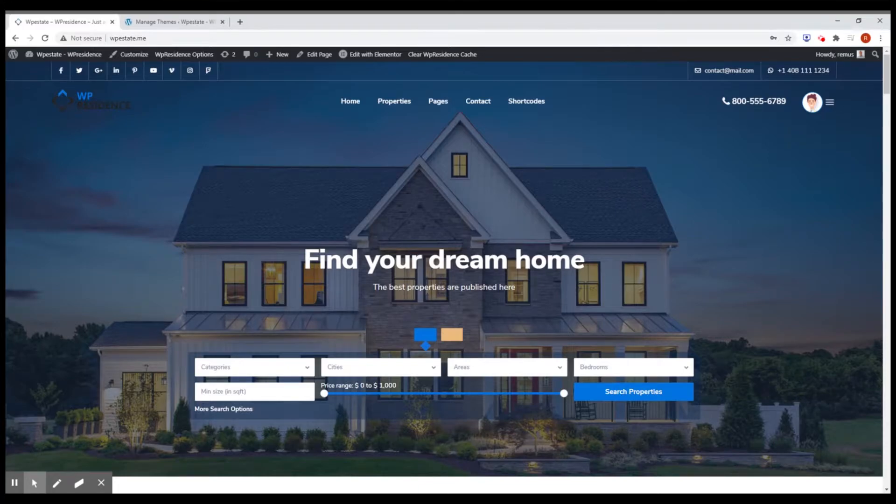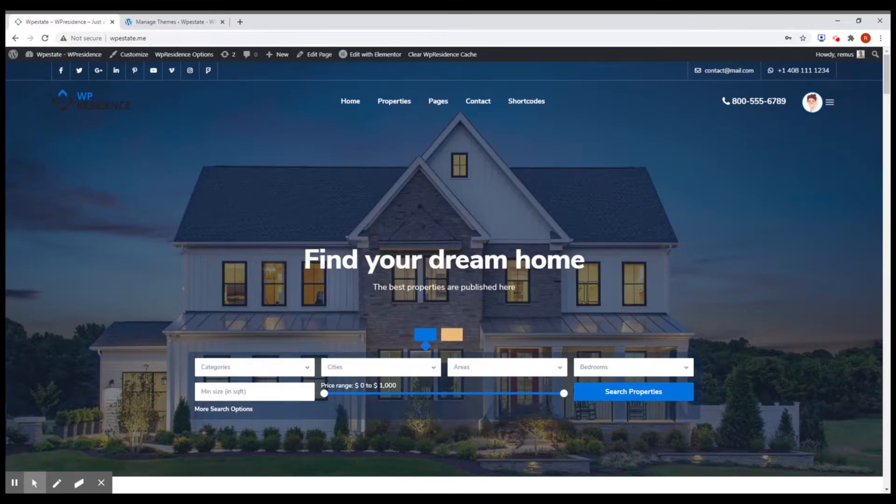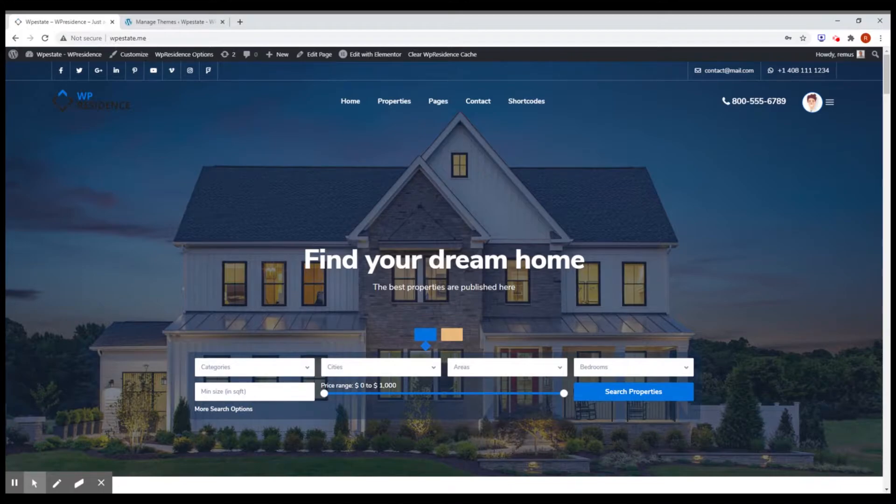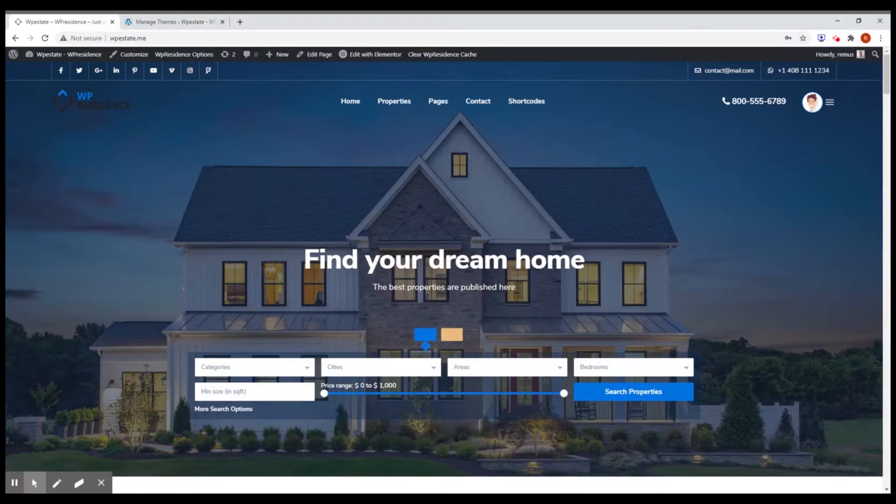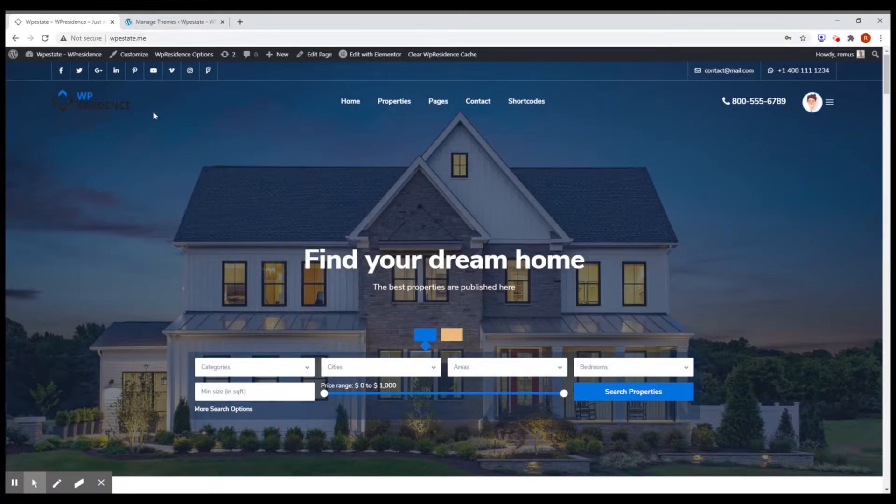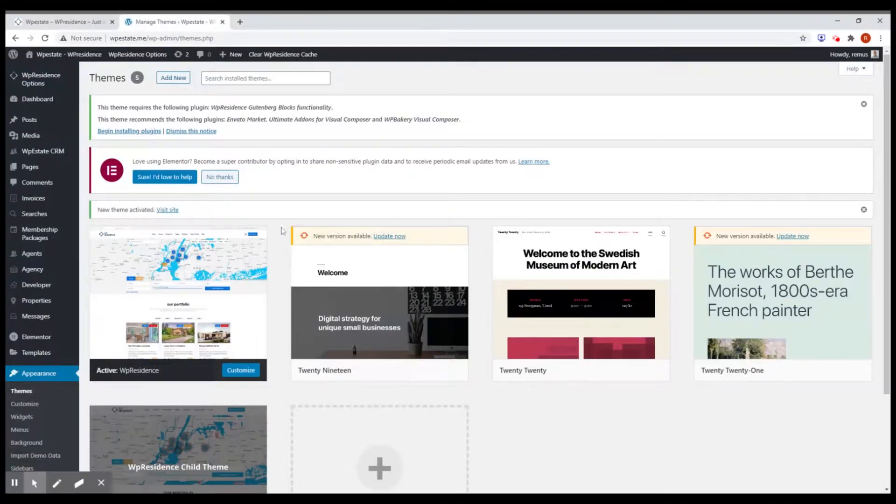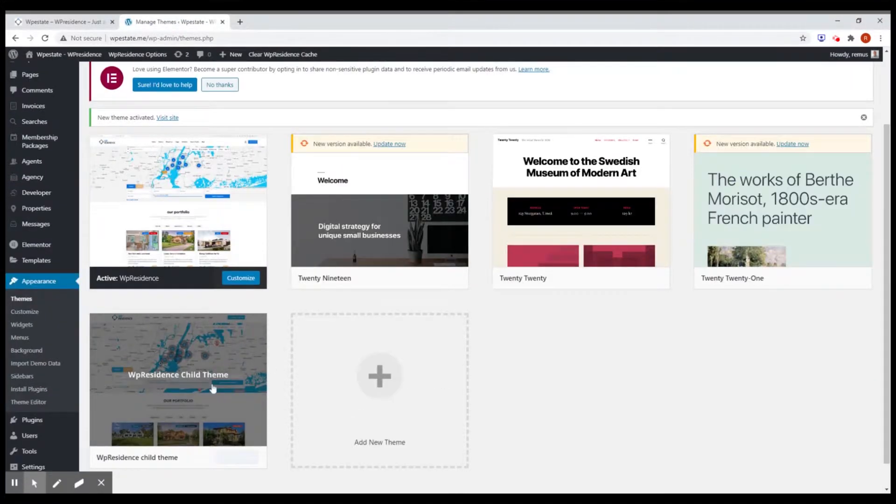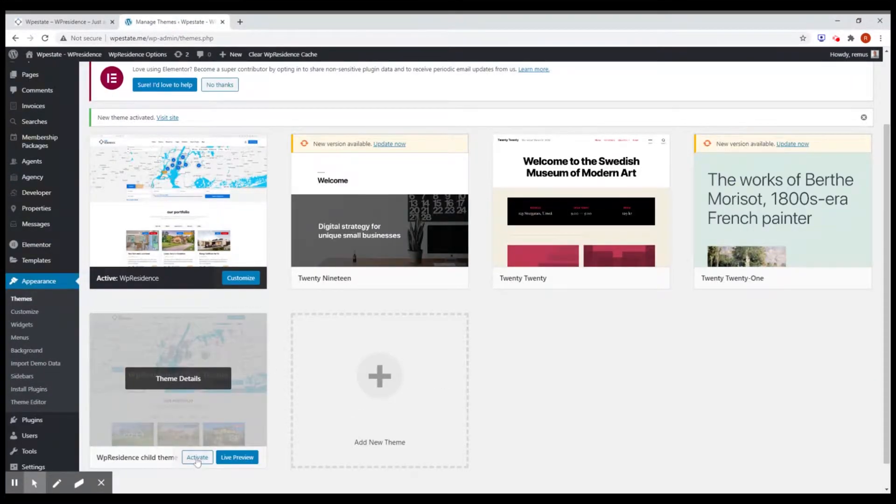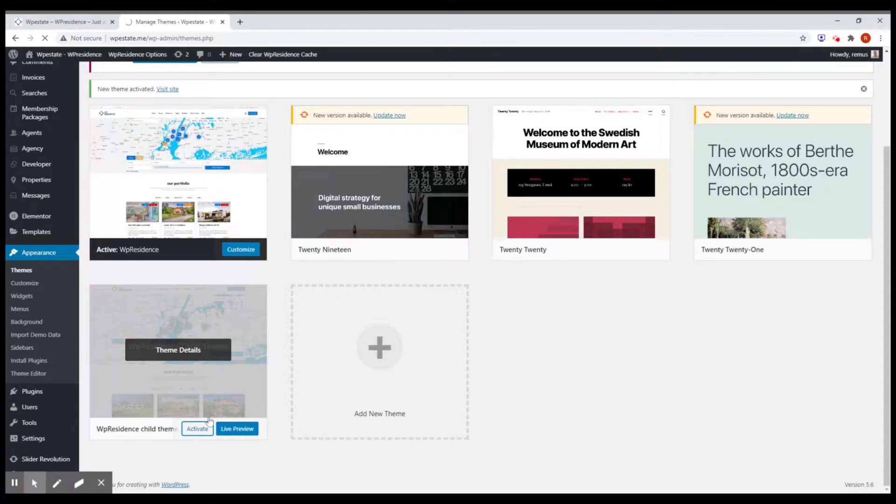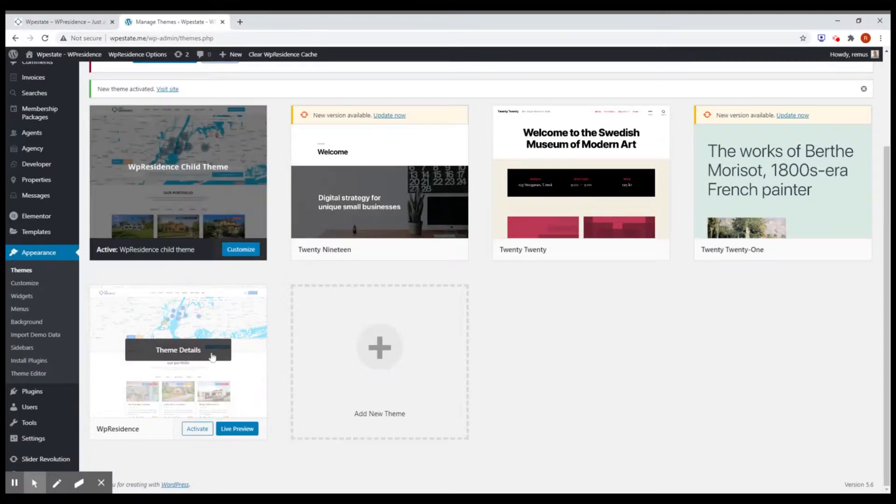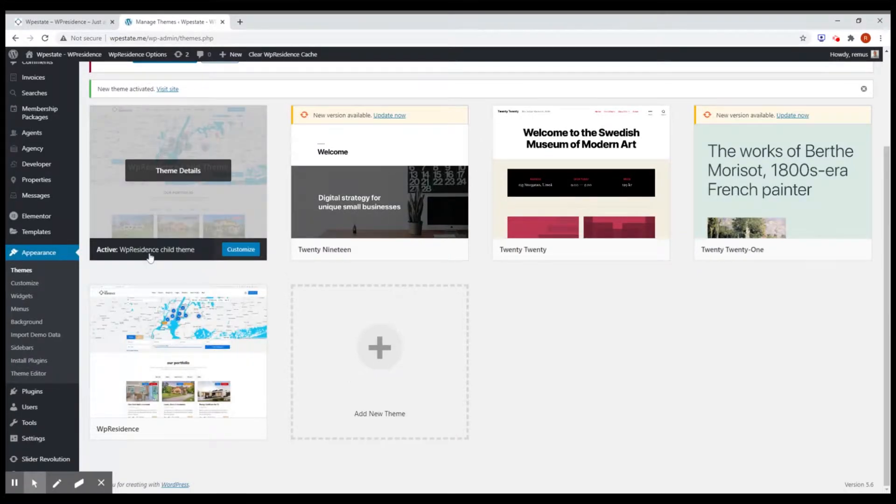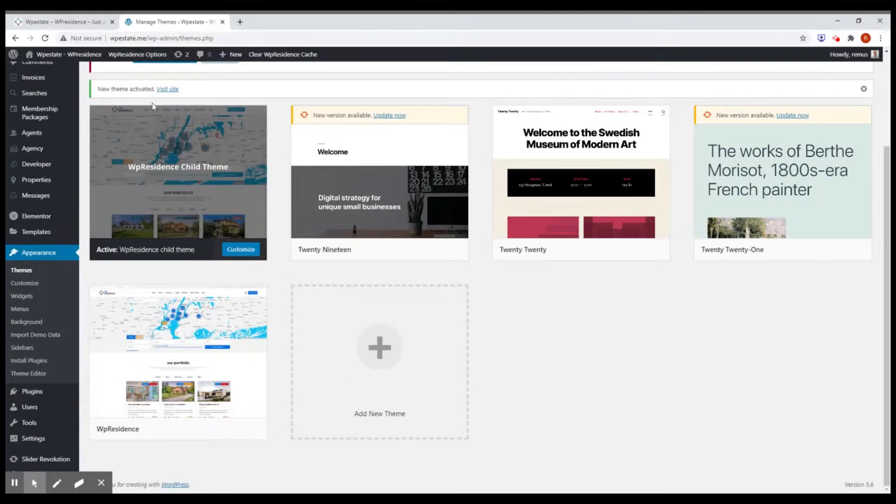This is a development website located on my personal development environment which is hosted on my computer. So it's just a classic VP Residence theme with the main demo imported. Now we're going to go and activate the child theme. The child theme is present in your ThemeForest package. Now that the child theme is activated, let's refresh the main site.